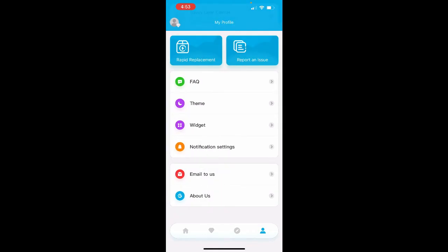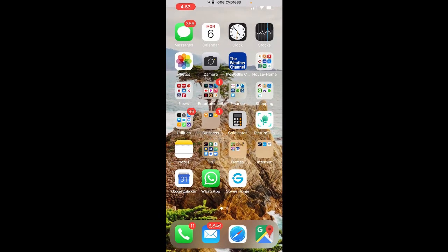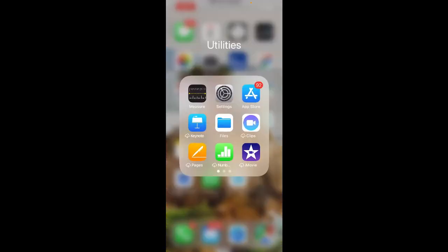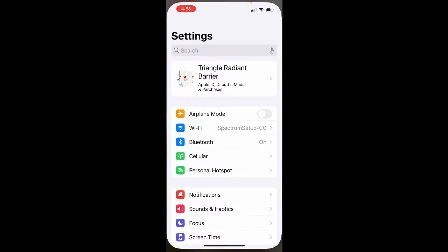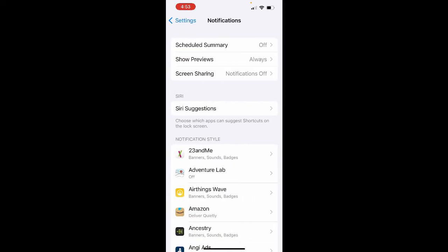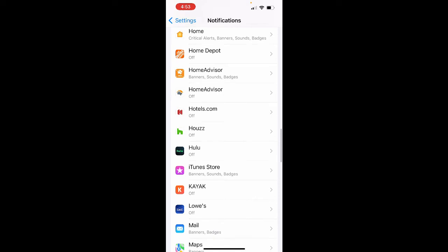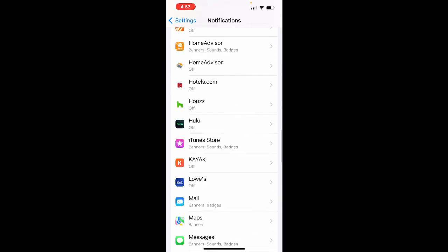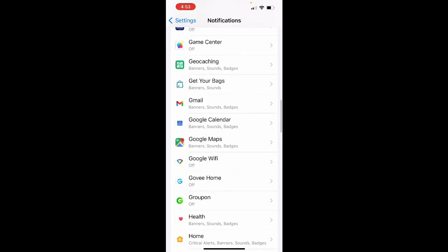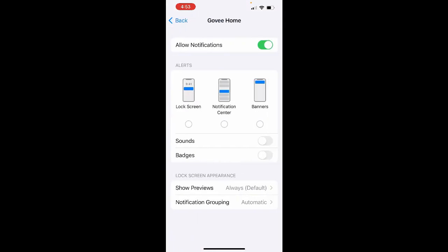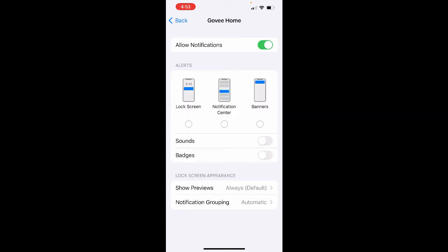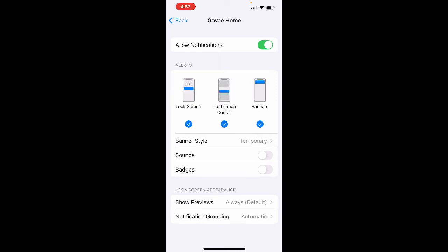Now, what you also need to do after you get out of the Govi app is to go to your phone settings. Once in settings, you want to scroll down to notifications and click on notifications. At that point, scroll down to the Govi app and click on the Govi home app. The notifications should be turned on if they're not already on. Then click on all the notifications available: lock screen, notification center, and banners. When you click on banners, it will ask you what banner style that you want.